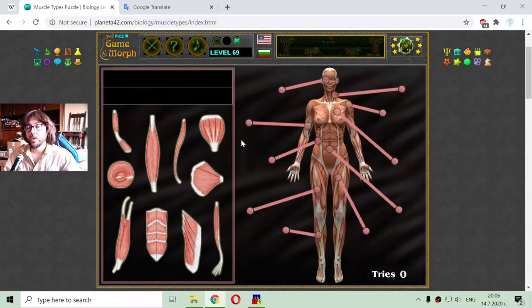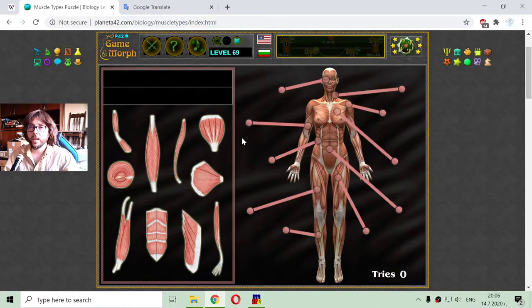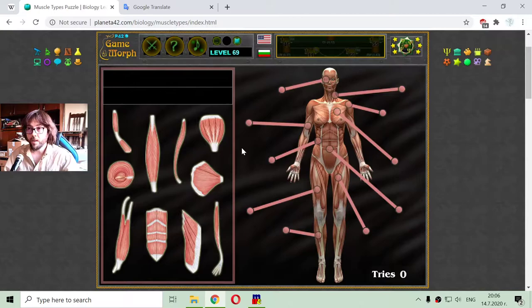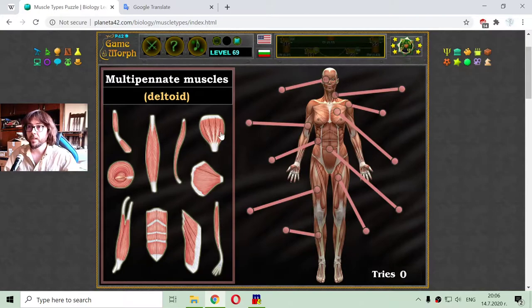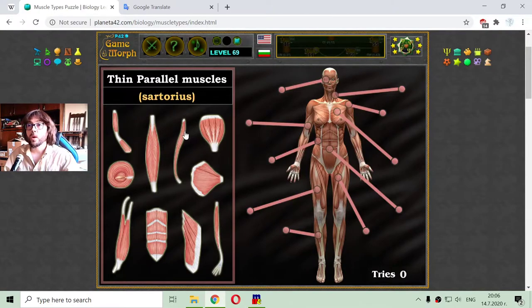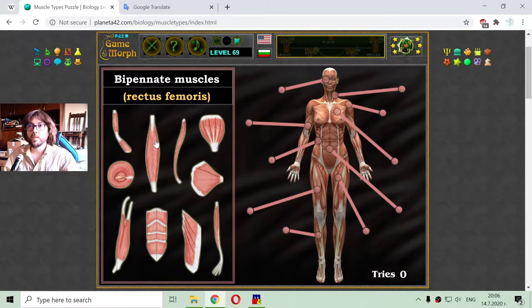That is, we cannot train them, but we can train all of the skeletal muscles. The groups of the muscles were covered in the previous lesson, so now we are looking at the types of the muscles.